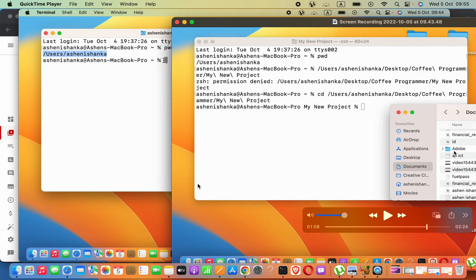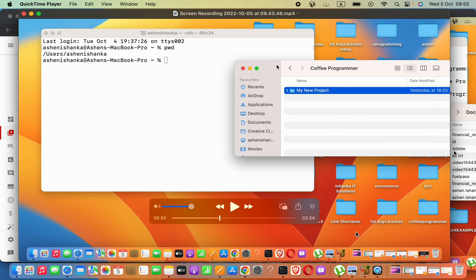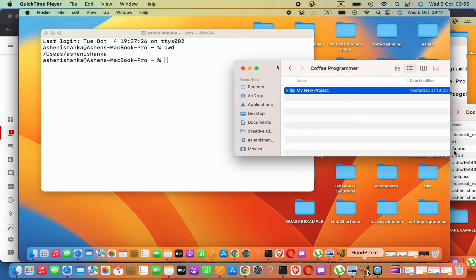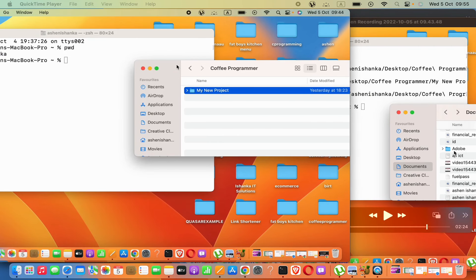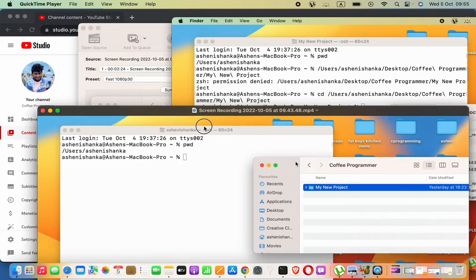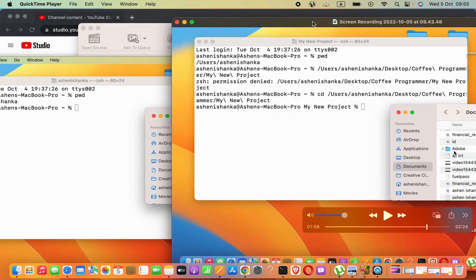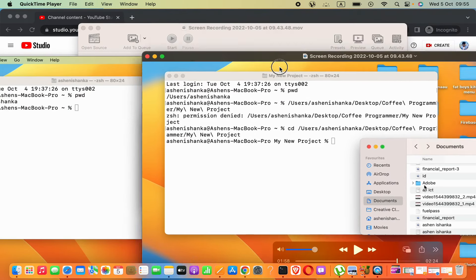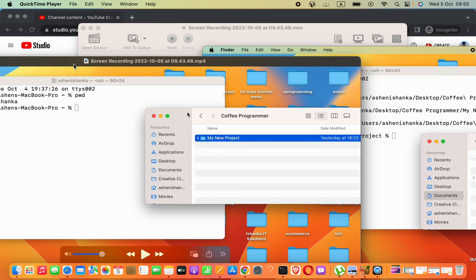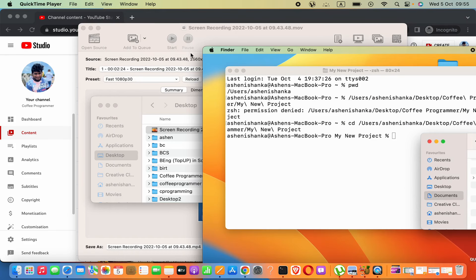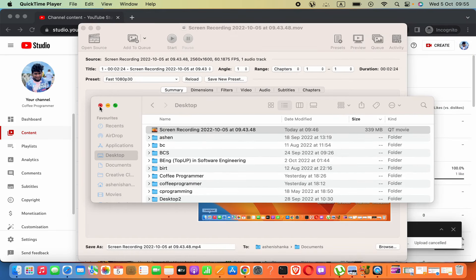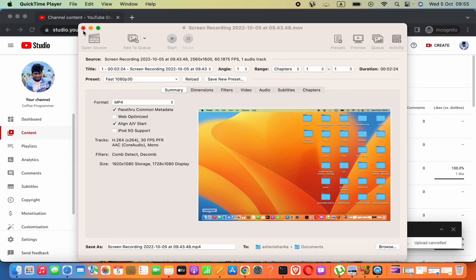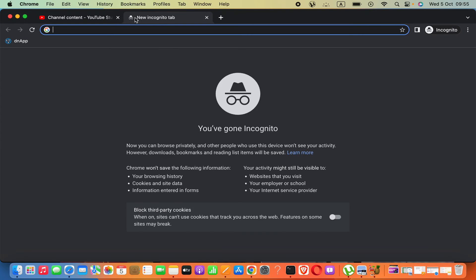Users can still see the video content. This is the compressed one, and this is the original one. Now we are going to install that software. I already installed it, but I will show you.